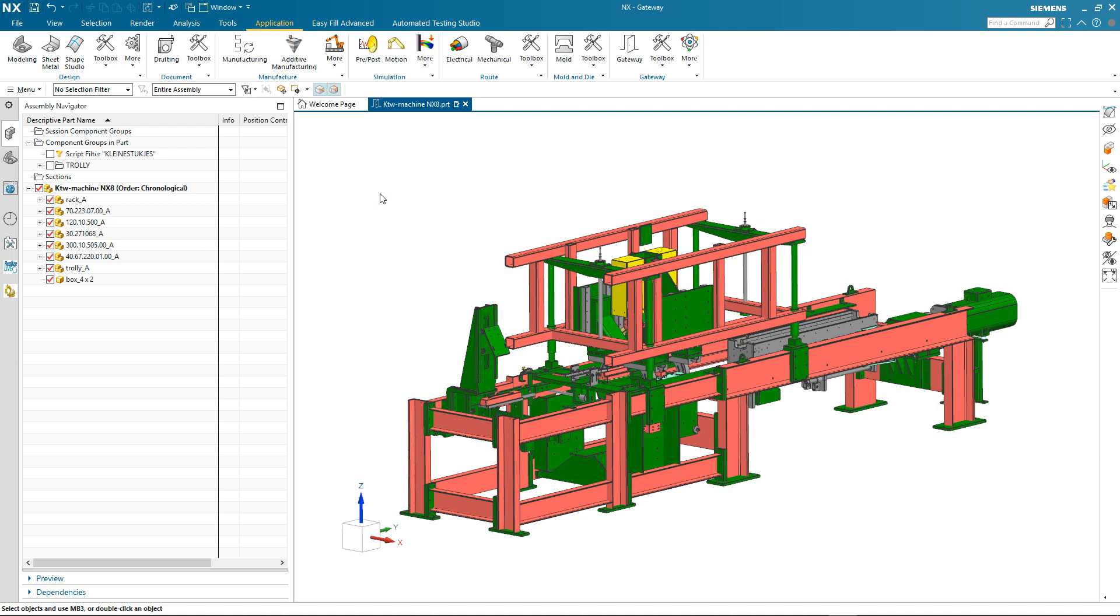We've got one more demonstration to look at in this section, and that's to do with another application where Sketch is used extensively, and that's in NX Layout.